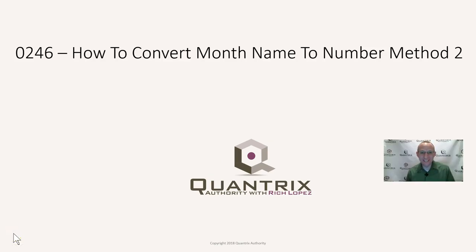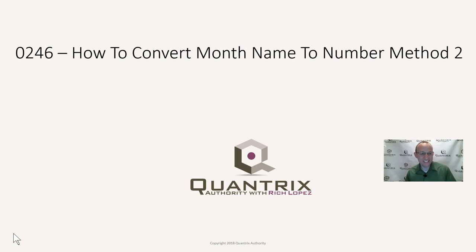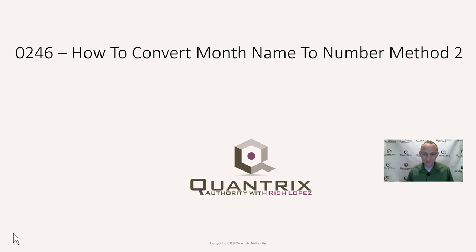Hey, welcome back to another netcast. I'm Rich Lopez, Quantrix Authority. I think it is absolutely fantastic that you joined me today for episode number 246, How to Convert Month Name to a Number Method 2.